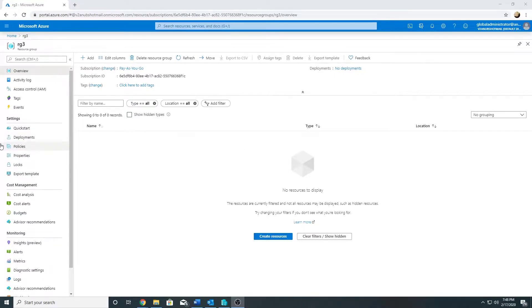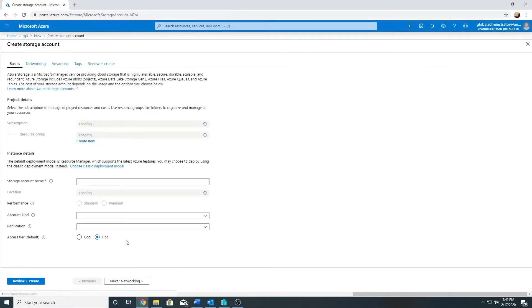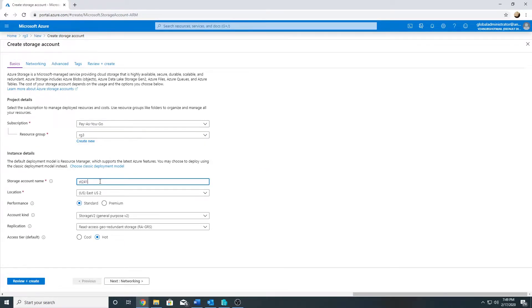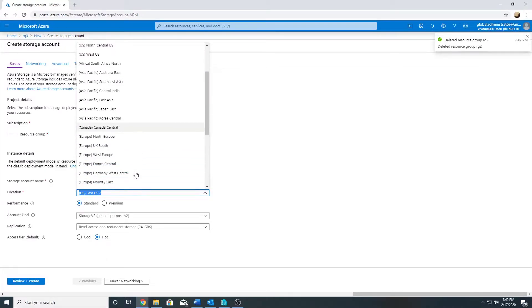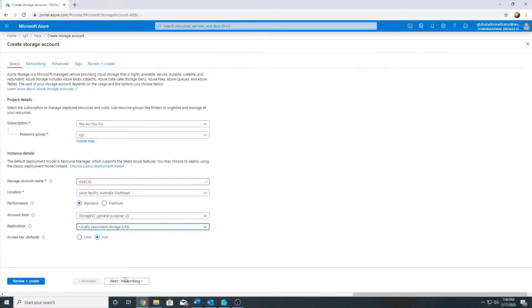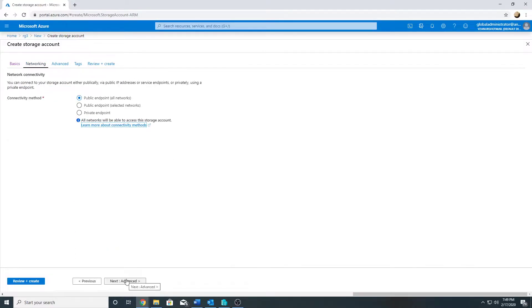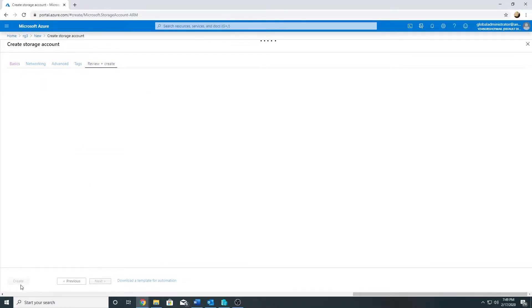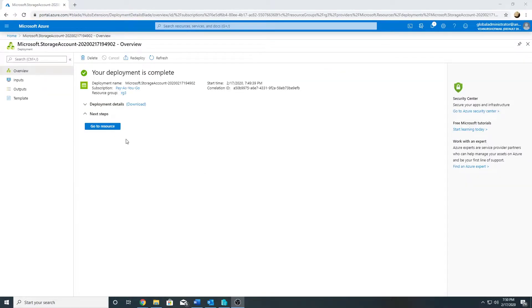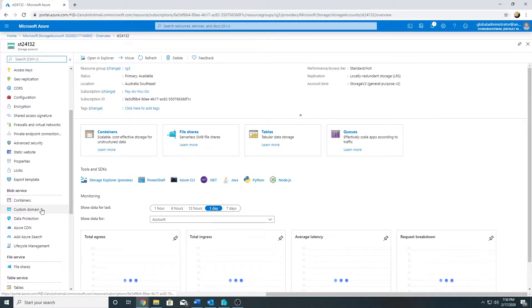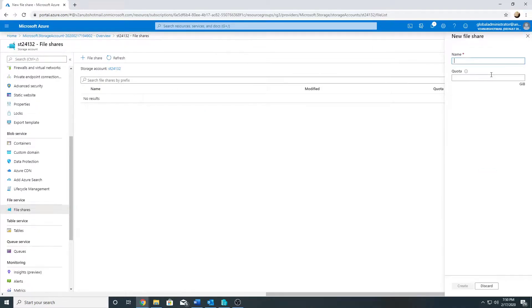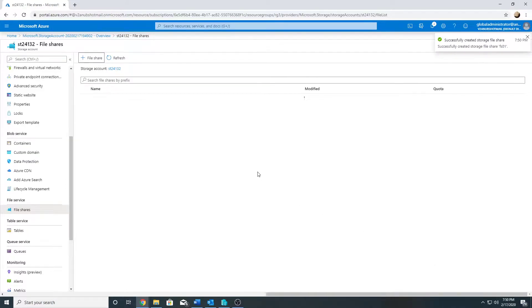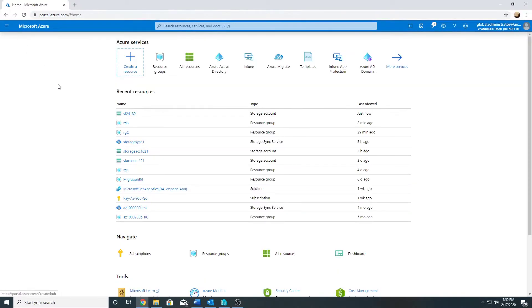Resource group has been created, and now I will create a storage account with a file share in it. Storage account has been created, and now we will create a file share in it.